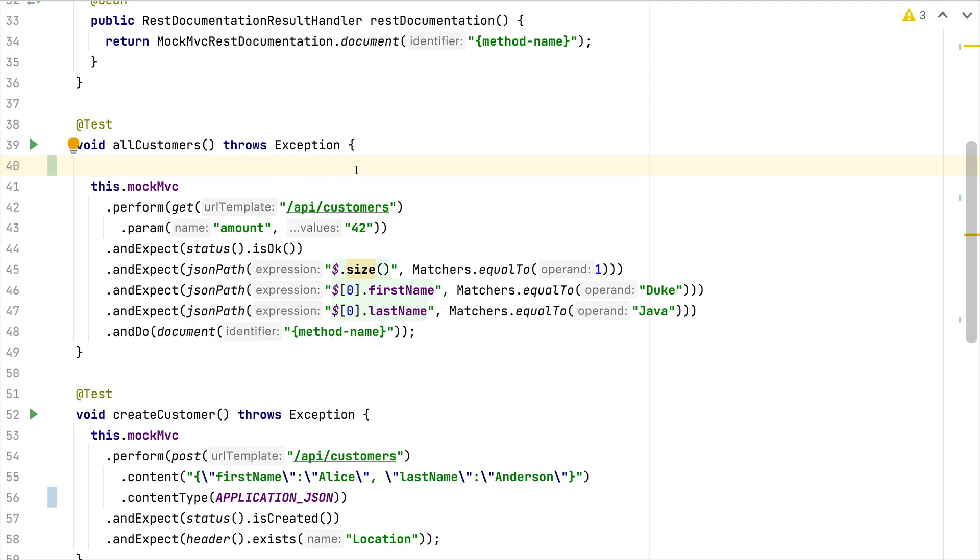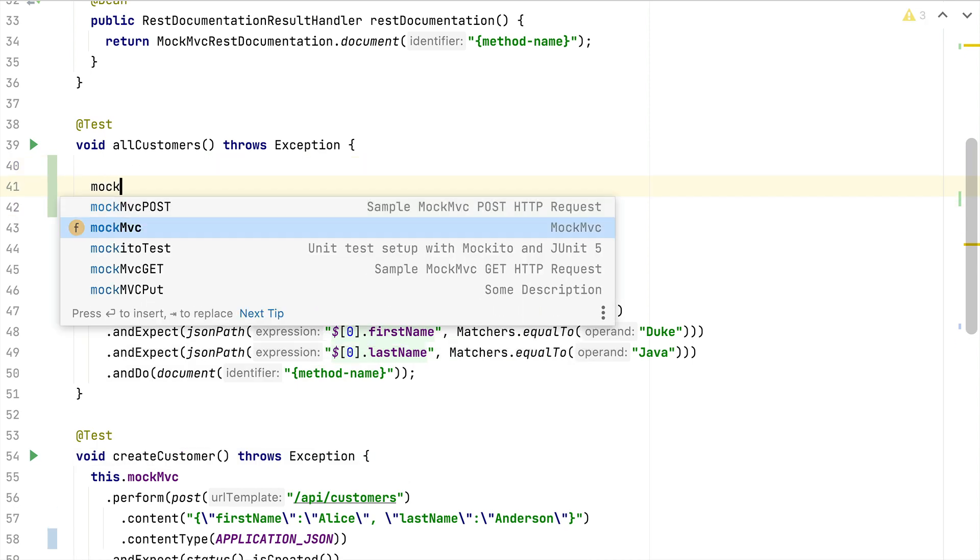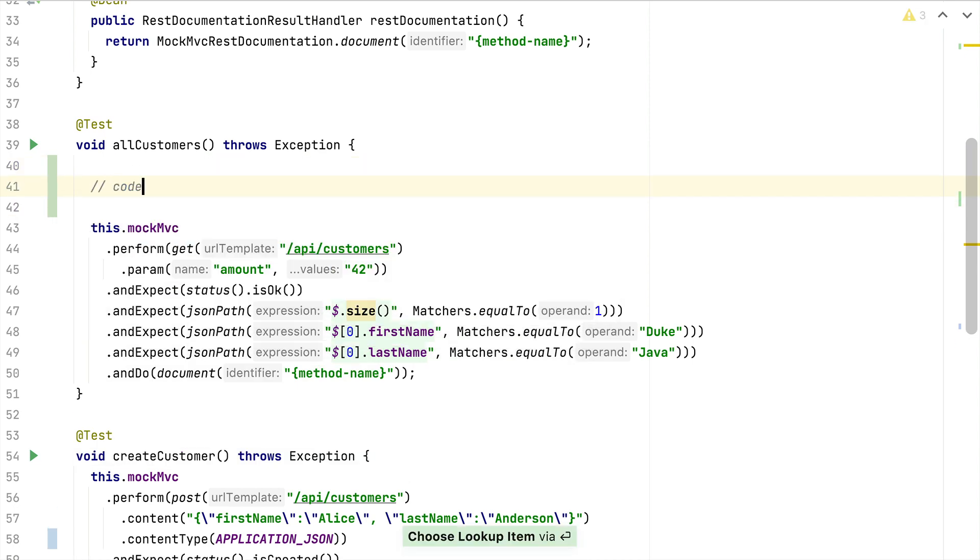Save the whole thing, and then coming back to our test we will now see here mockmvcput. For now it just enters here a comment, but you should now get the gist on how to create your own live template.